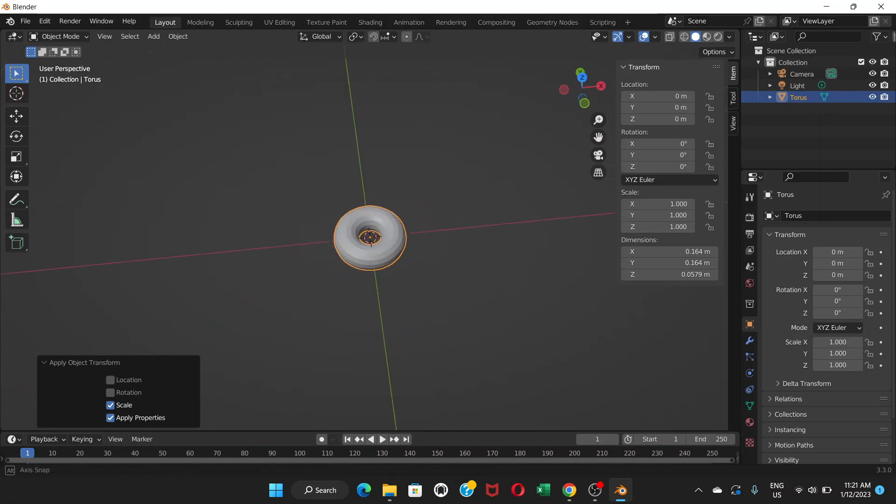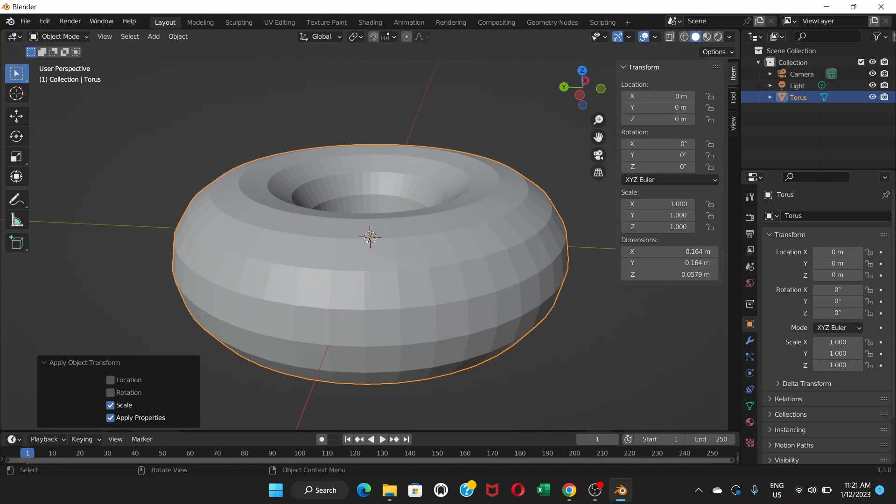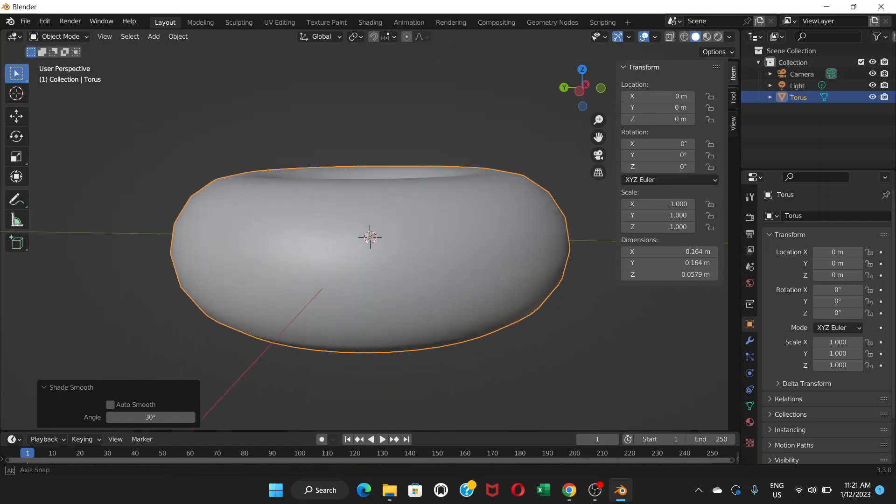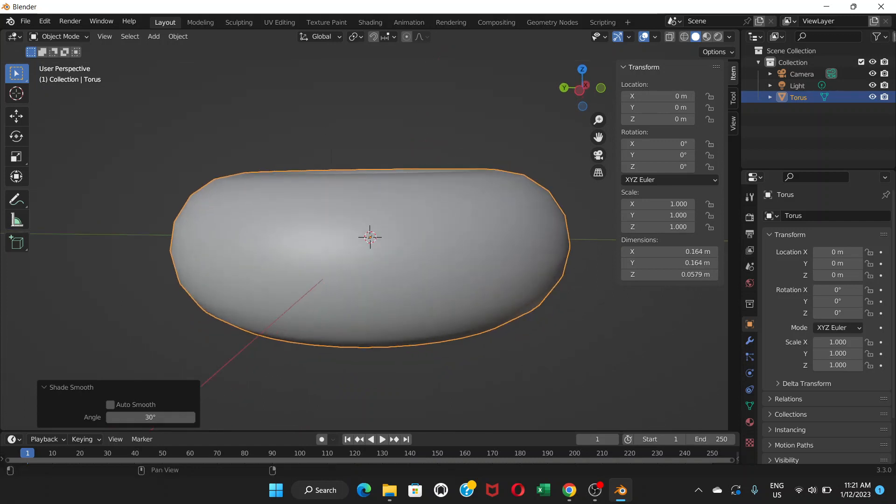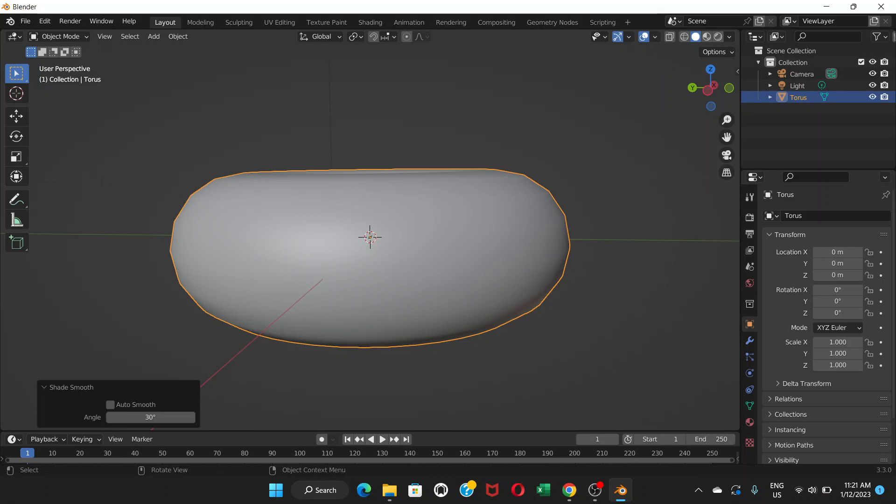We have set the size of the donut. Now right-click on the donut and choose shade smooth. You can see it's already quite smooth.